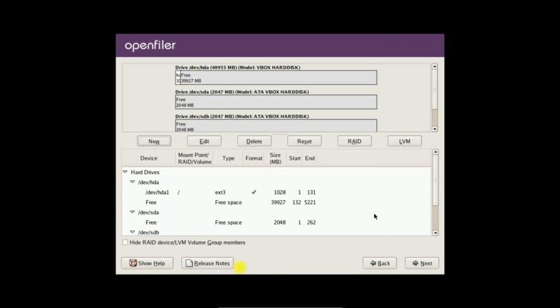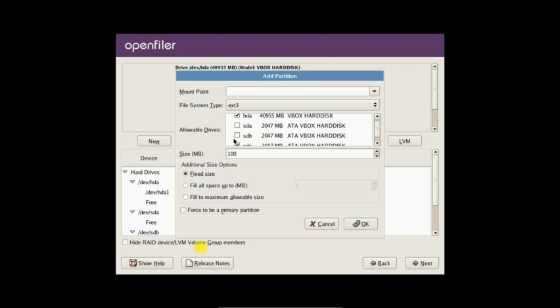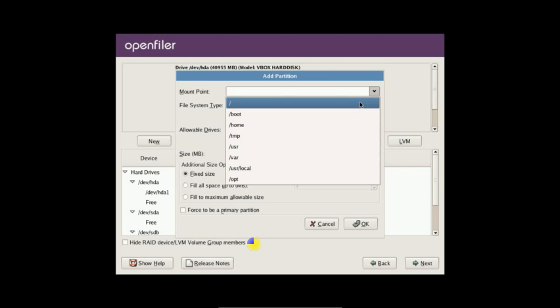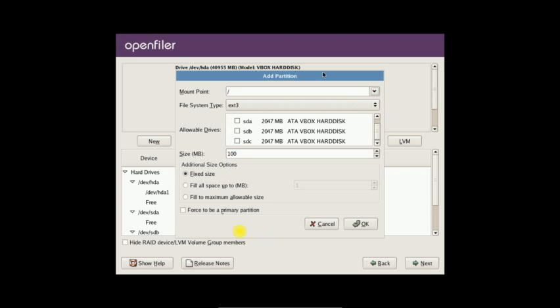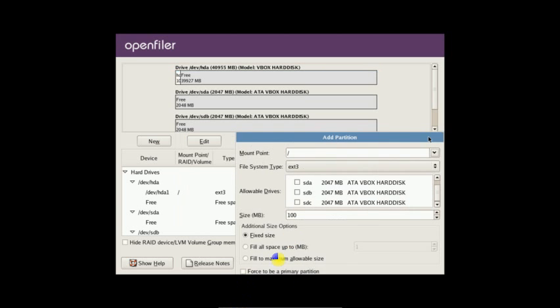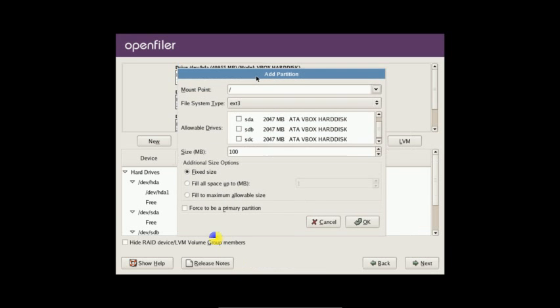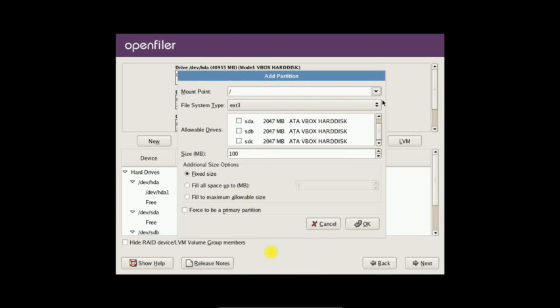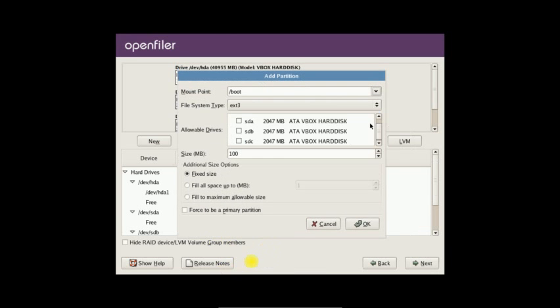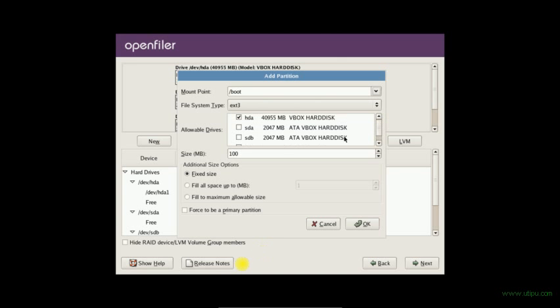Next will be my root partition, which will be on first hard disk. I will make it as a boot partition. This will be ext3 and again on first hard disk, 1GB, 1024MB.